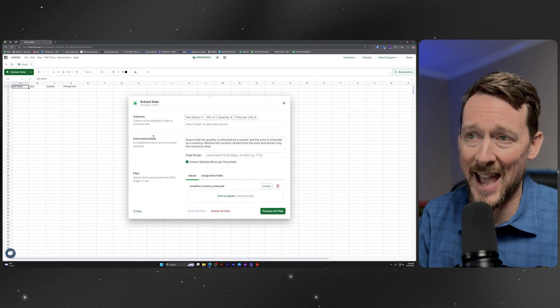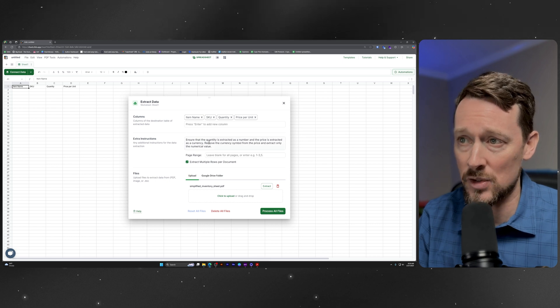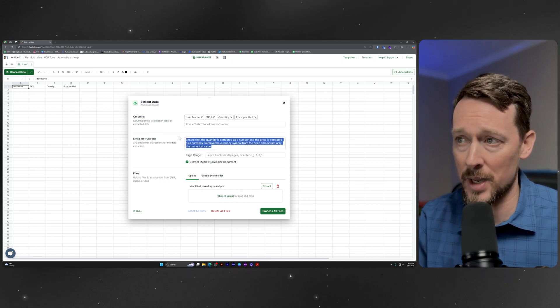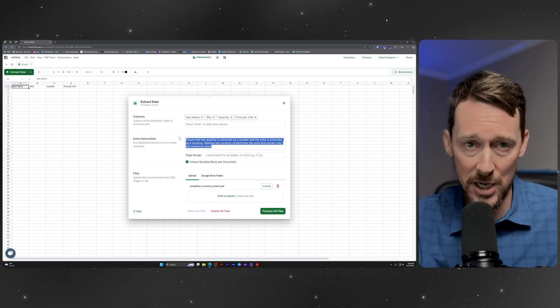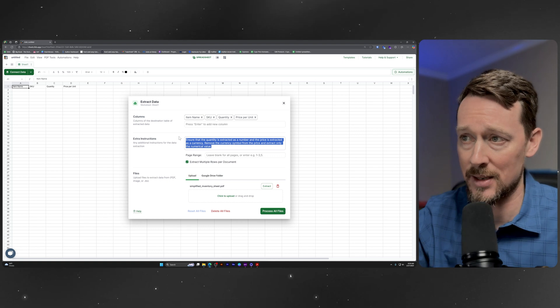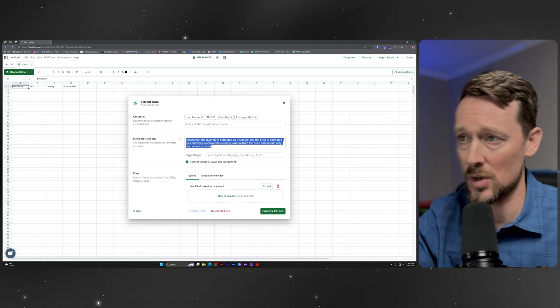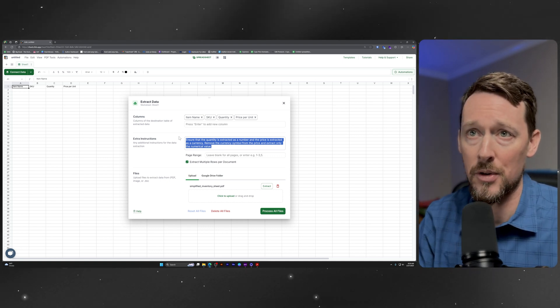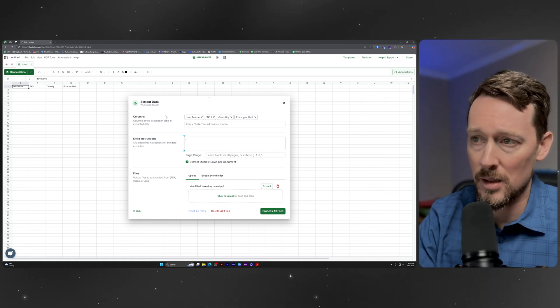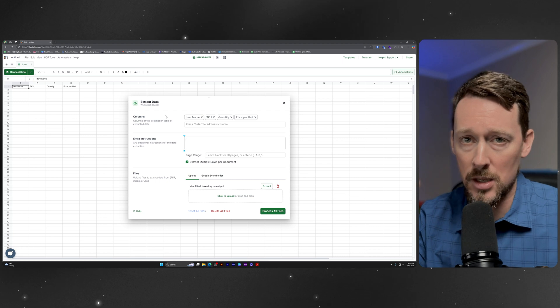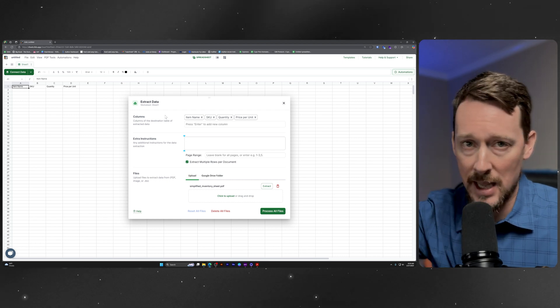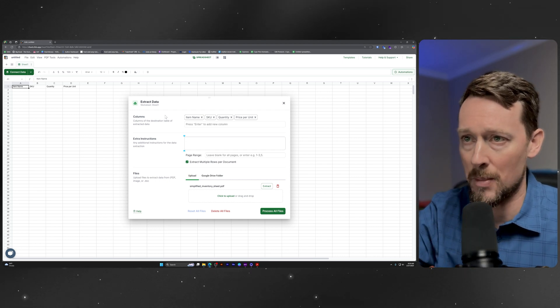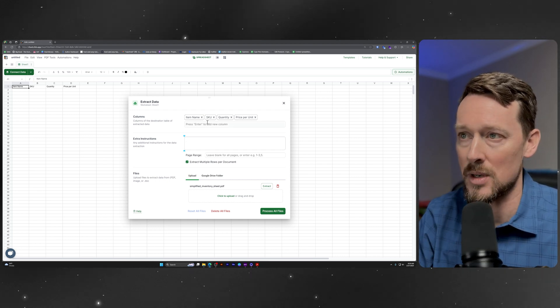You can also add extra instructions to it down here if you want to make sure that it does things in a certain currency amount or whatever, but I'm going to delete that. You can leave that blank extra instructions for the AI model in case you need them.